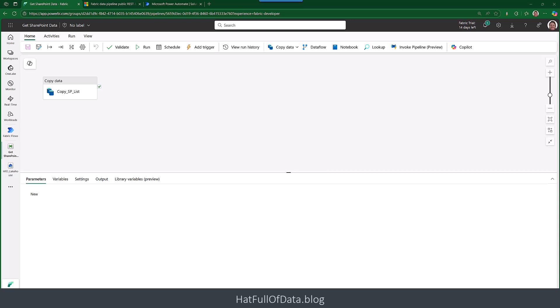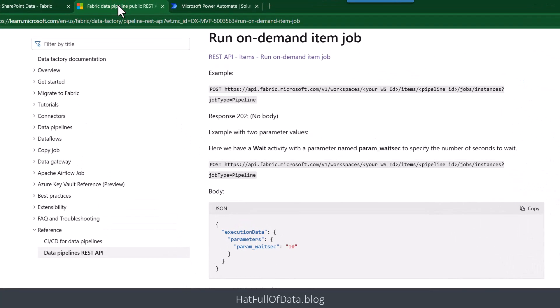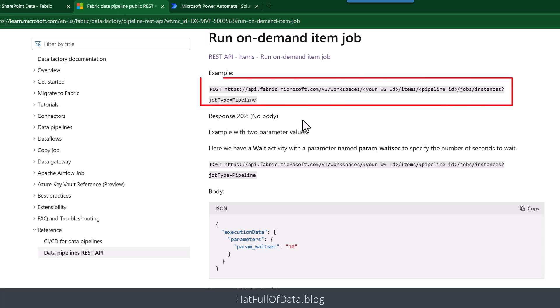So here's my pipeline and if you're going to have a look in the Microsoft documentation of how to run an on-demand item job, they've got the example of a pipeline there at the top. They've got the URL that's required. Link to this is in my blog post, link is down below. So that's the URL we need and if you look, it wants a workspace ID and it wants a pipeline ID.